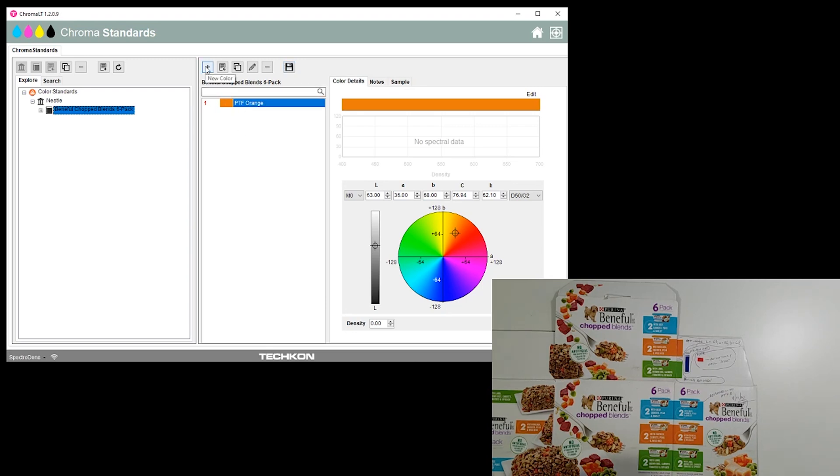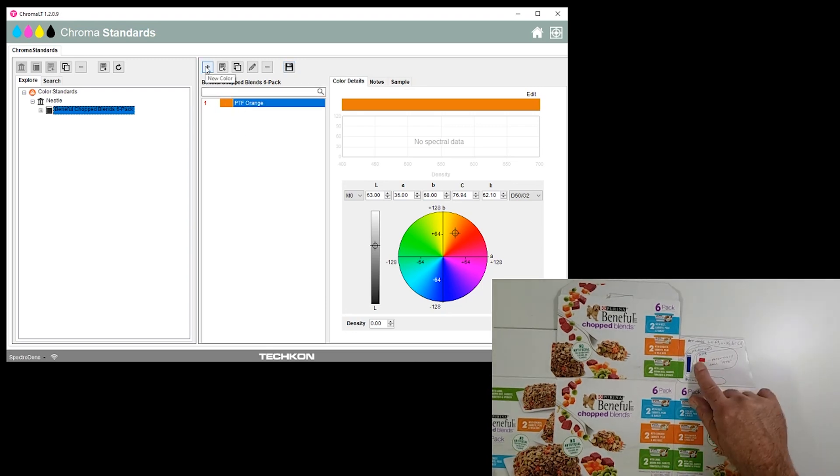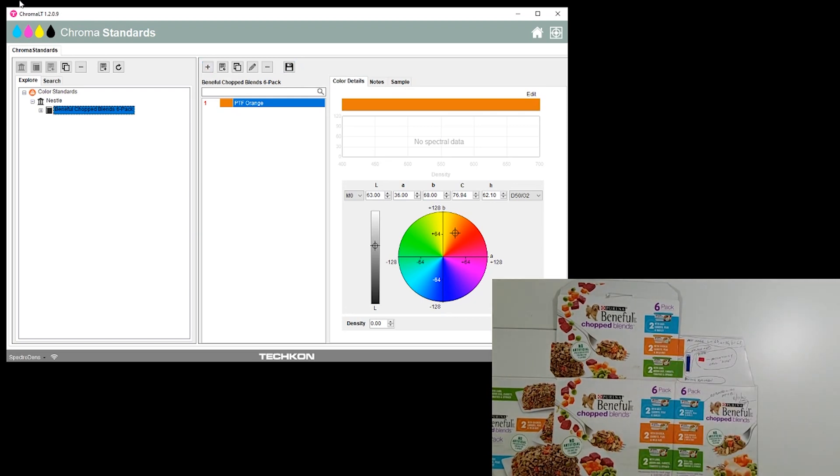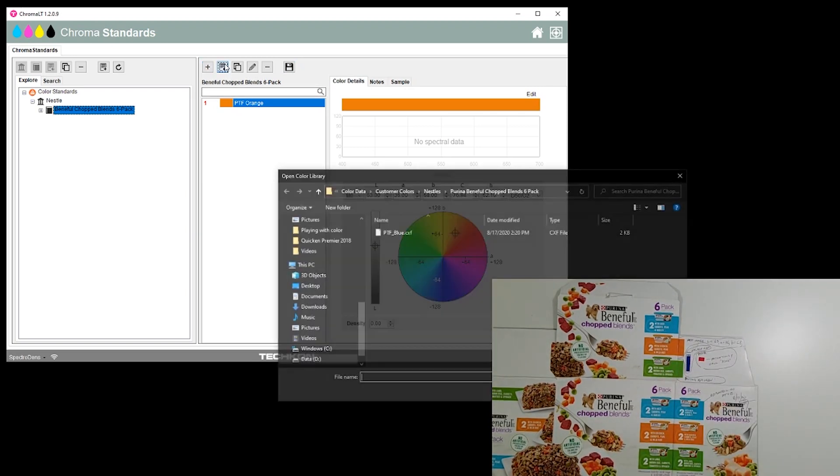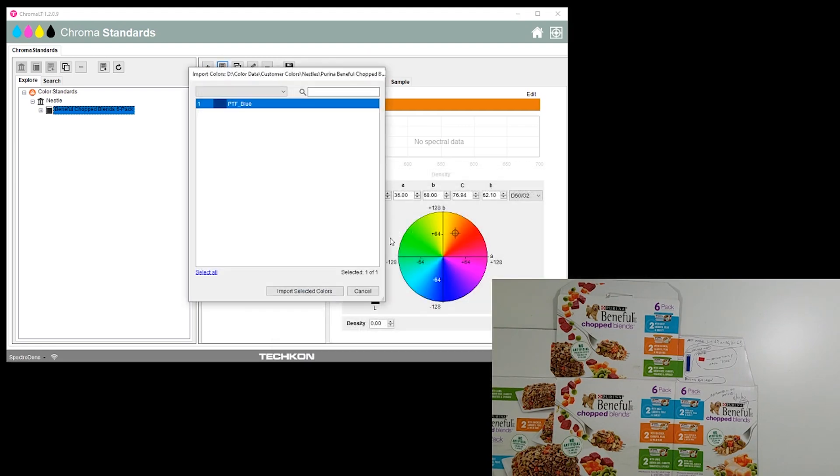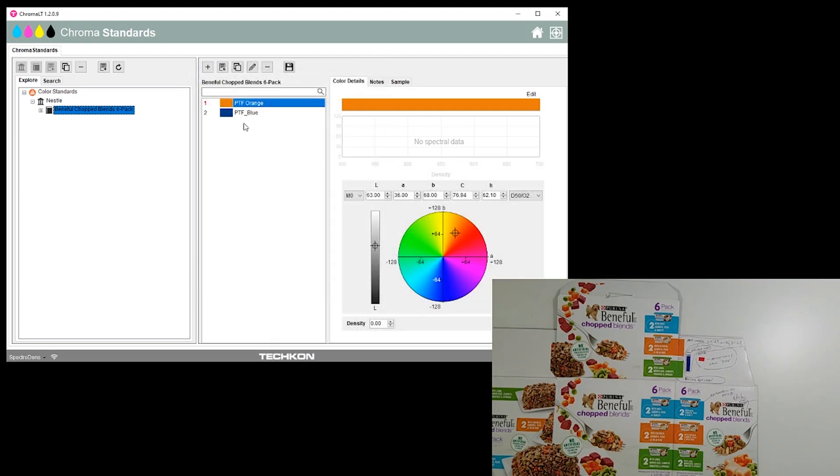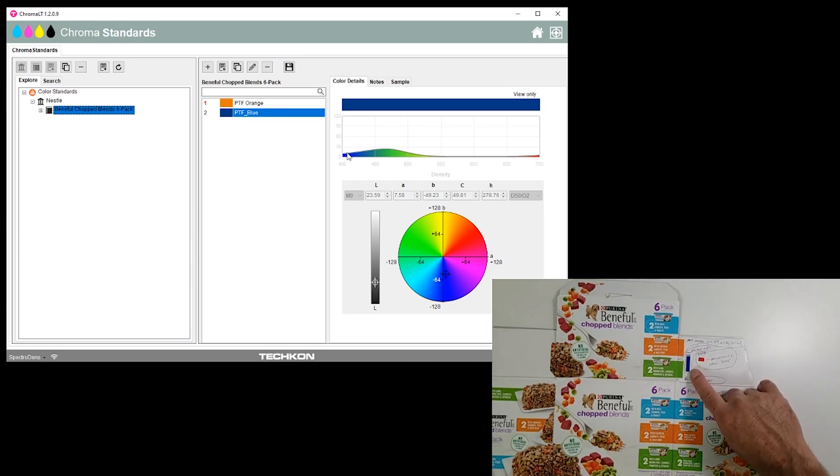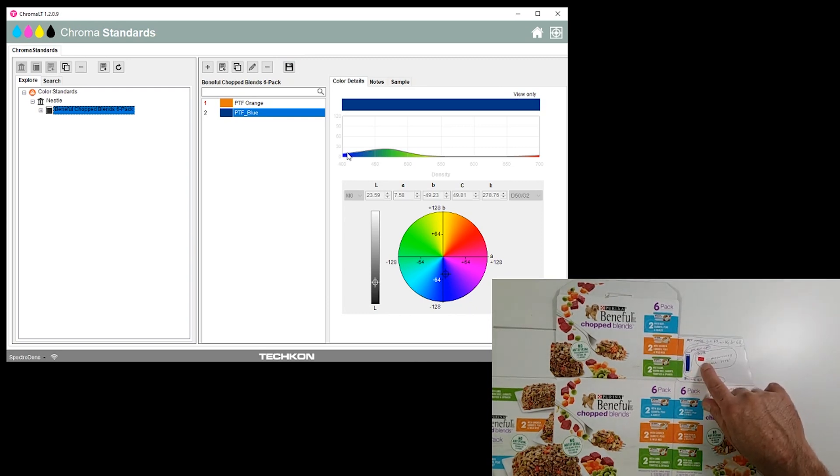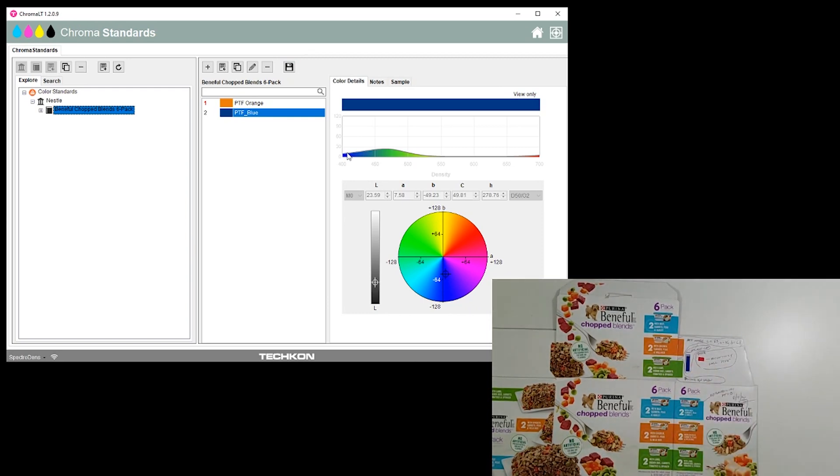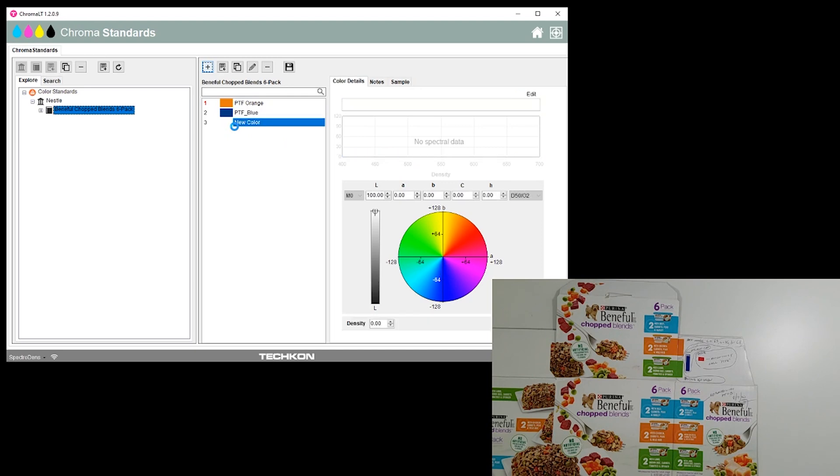Next thing we'll do is the file we were given PTF Blue. We have a place for our CXF files and we'll import it. There's that blue. Import that, there it is, save that. The next thing is we have a swatch here to measure into the system, so we will create a slot for it over here in the software and now we will scan it with our spectrodensitometer.